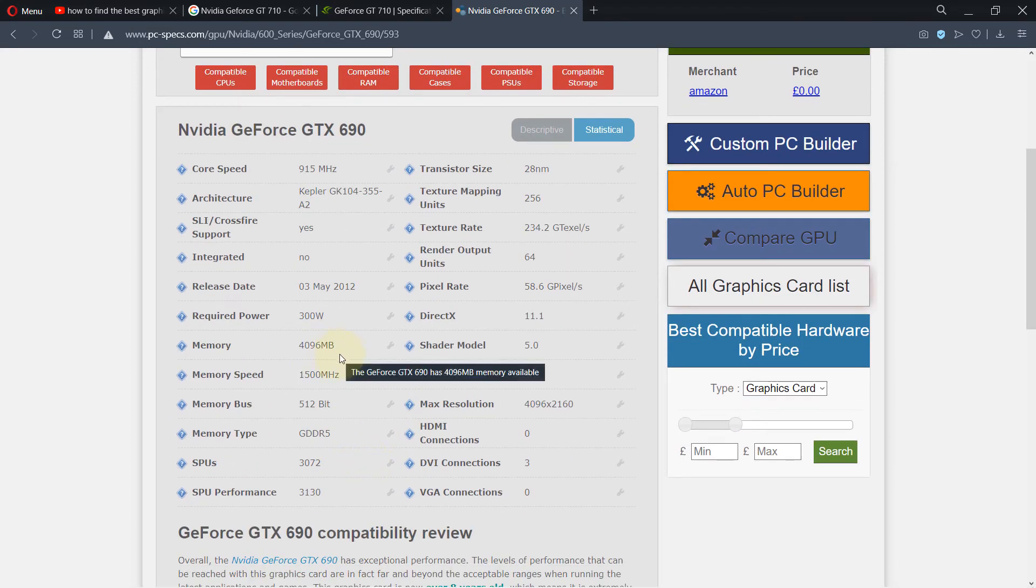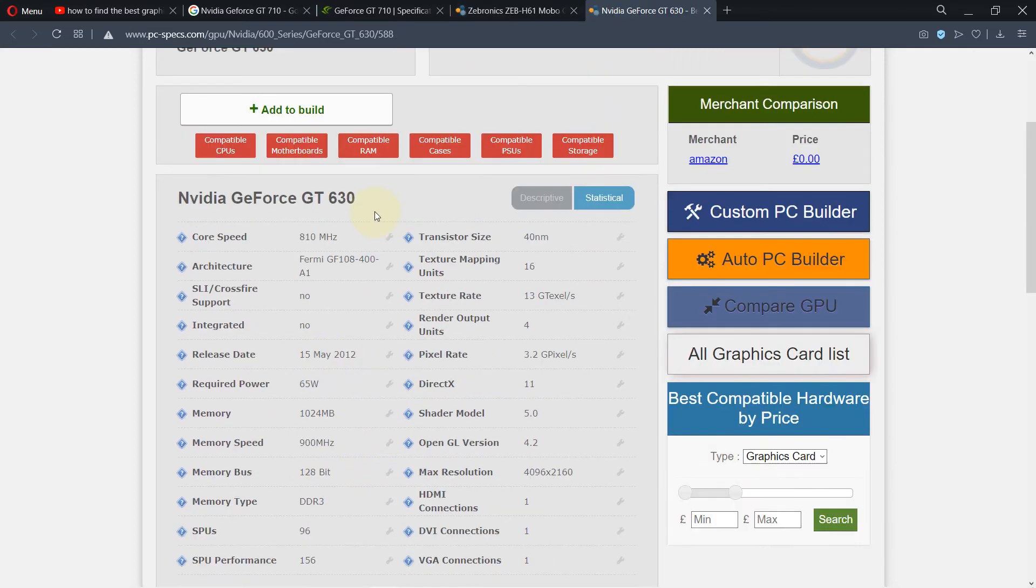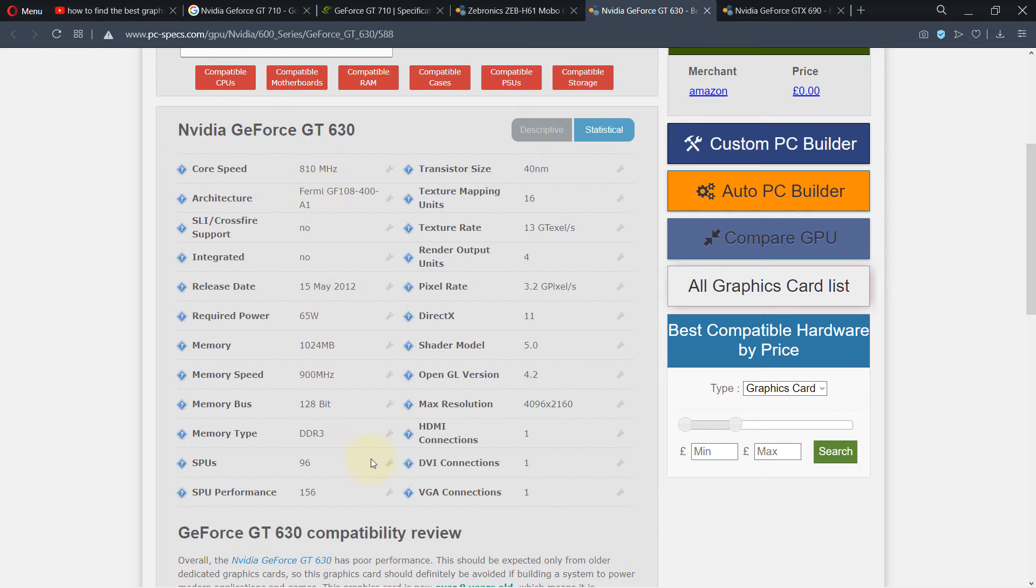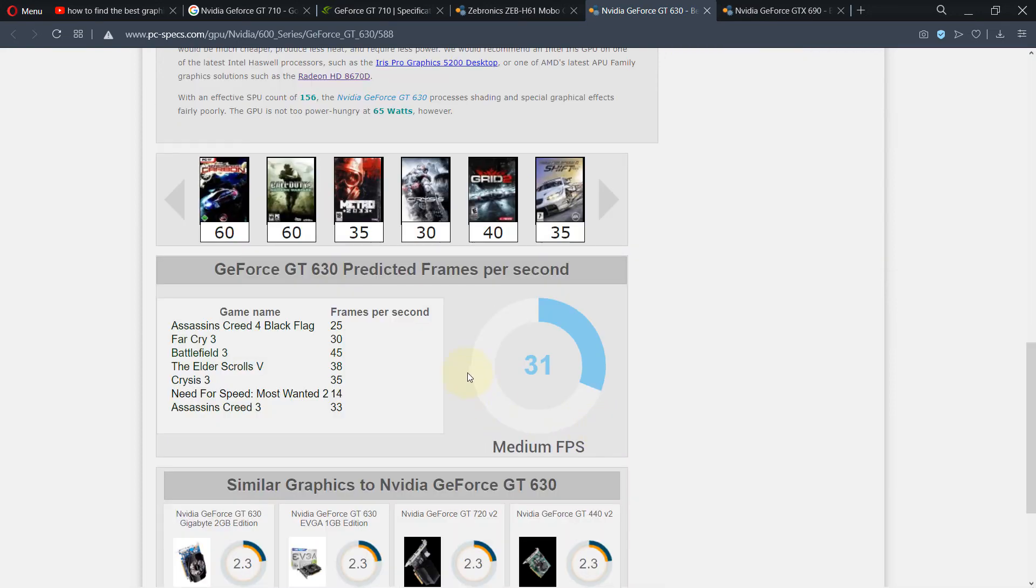And in contrast, if you select GT 630, which doesn't have an X, you can see the performance is reduced. It is just 1GB RAM, speed is a bit lower, the memory is less. And you can see here the biggest difference is in the frames per second - it's medium frames per second, which is not very good.